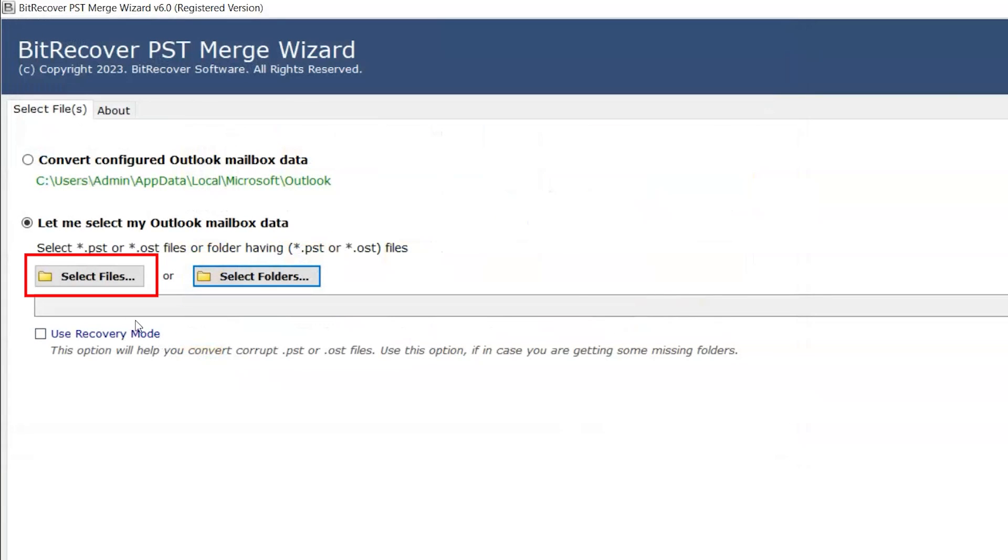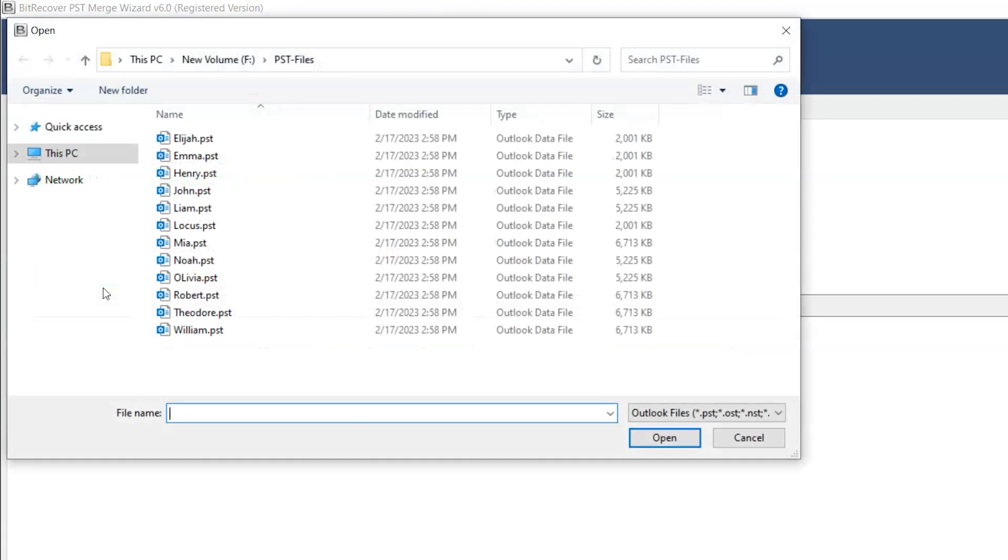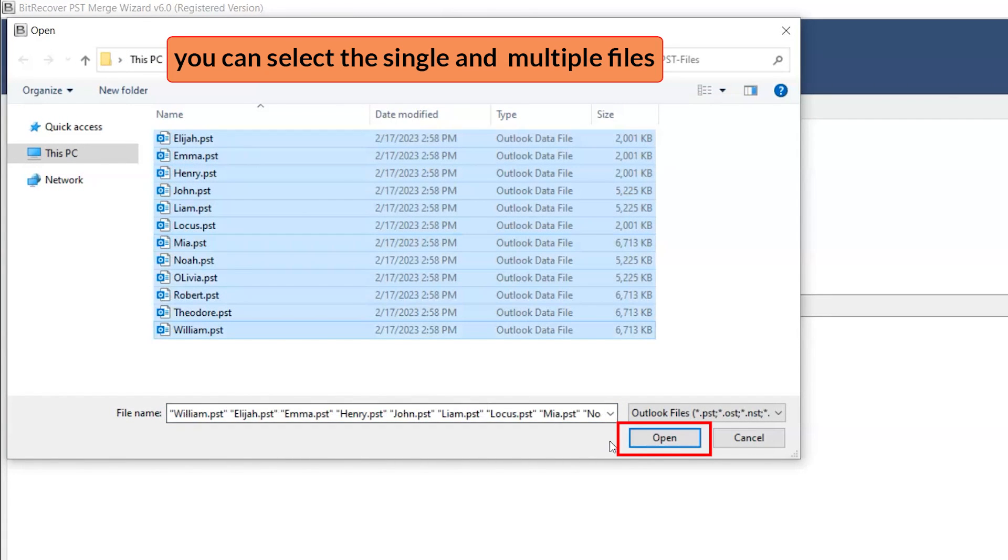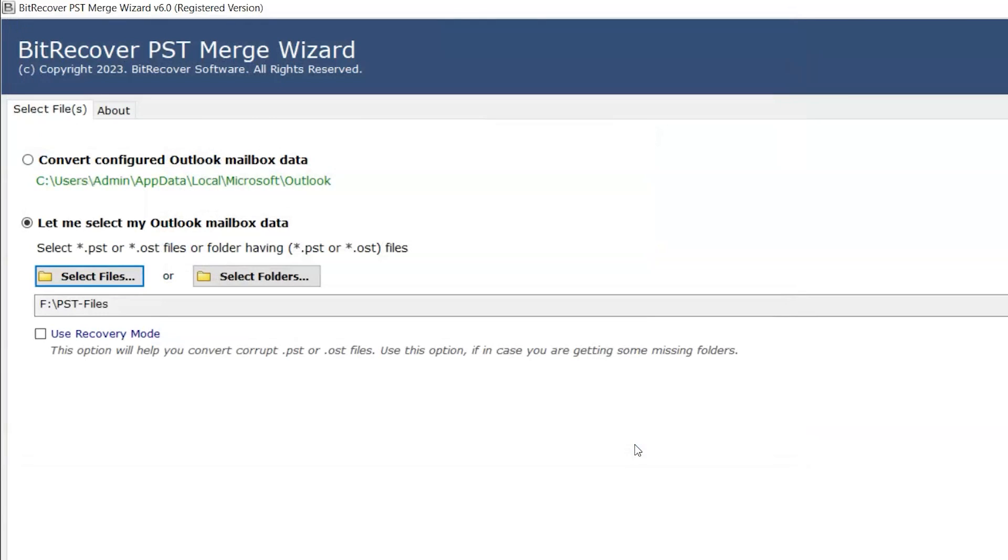If you want to select the file, then move to the Select Files option. Select the files and click on the Open button.